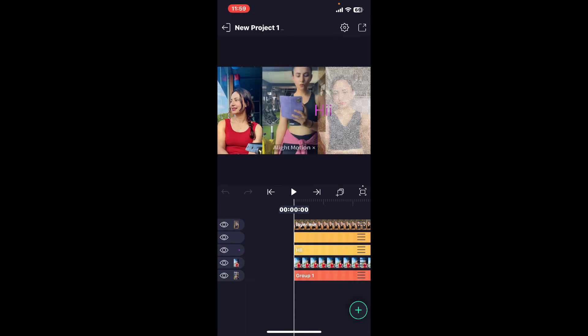And that way you should be able to change your Alight Motion watermark position in just a simple clicks.